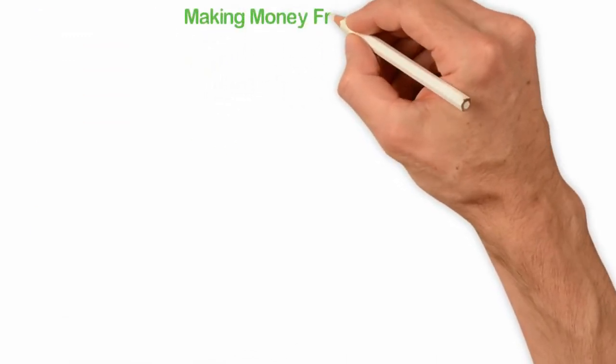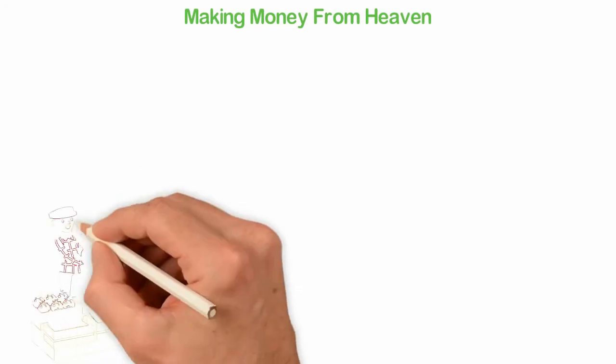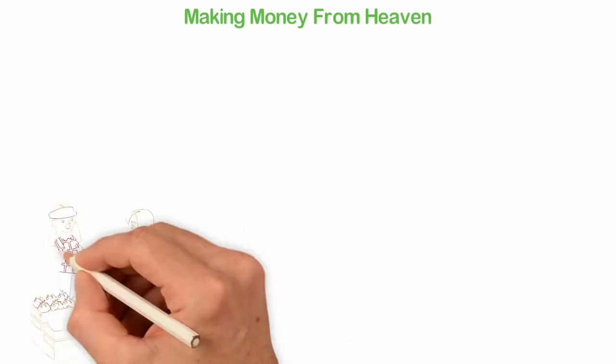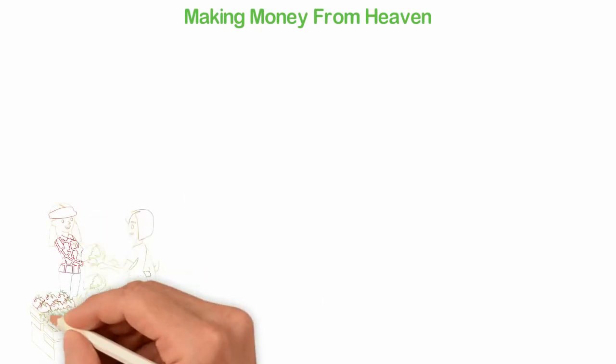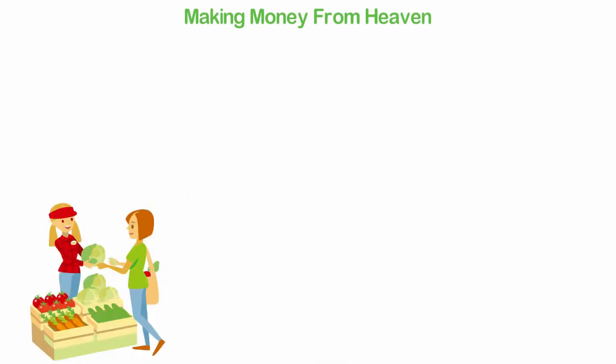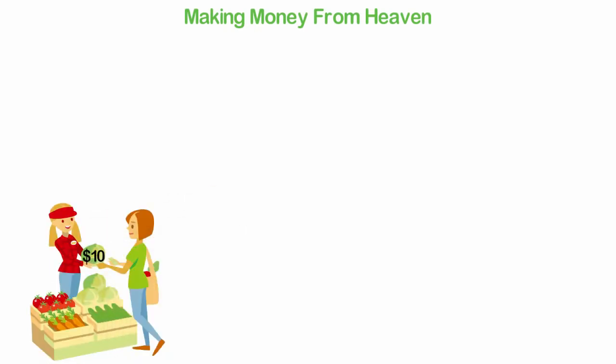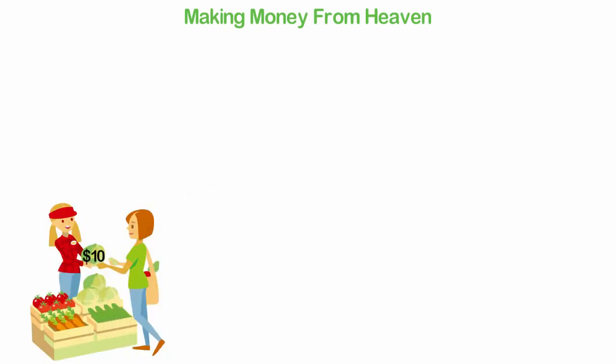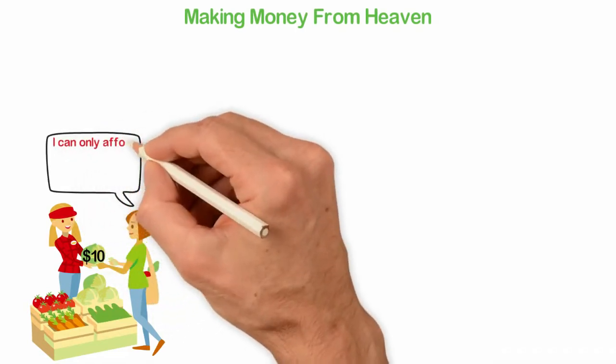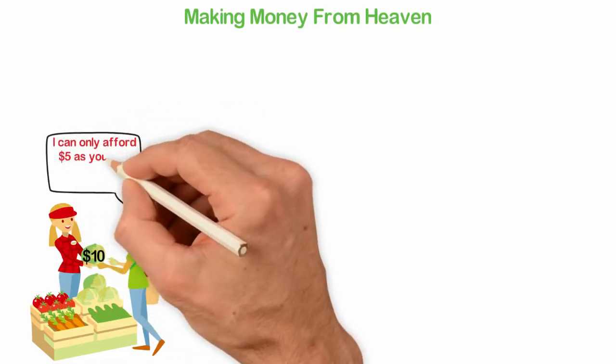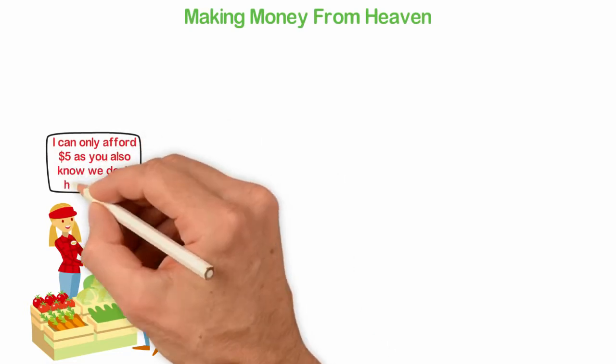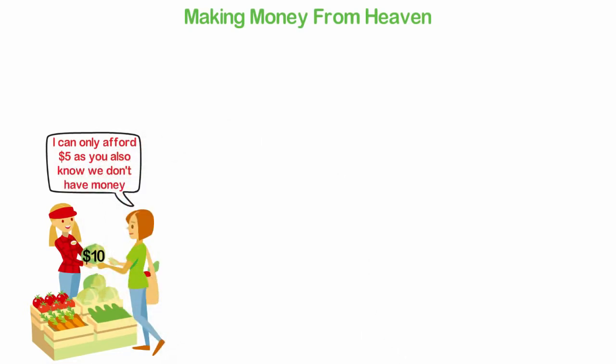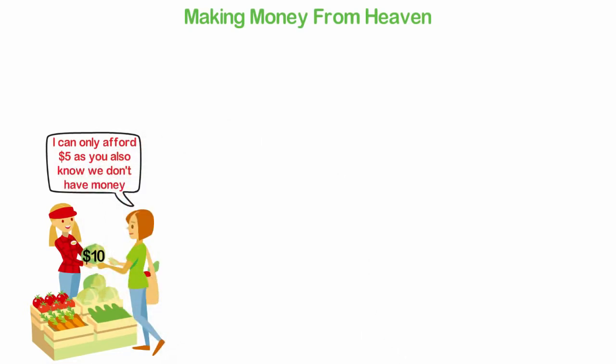Making money from heaven. You see, living in a poor country means you're exposed to a lot of restrictions, among which the poor economy is the king. If poor people are poor, they can't afford your products. So even if you try to build a business, you'll either not be able to sell at a good price or you won't sell much of what you sell. But what if we can find a way around that? What if we can make money from heaven?